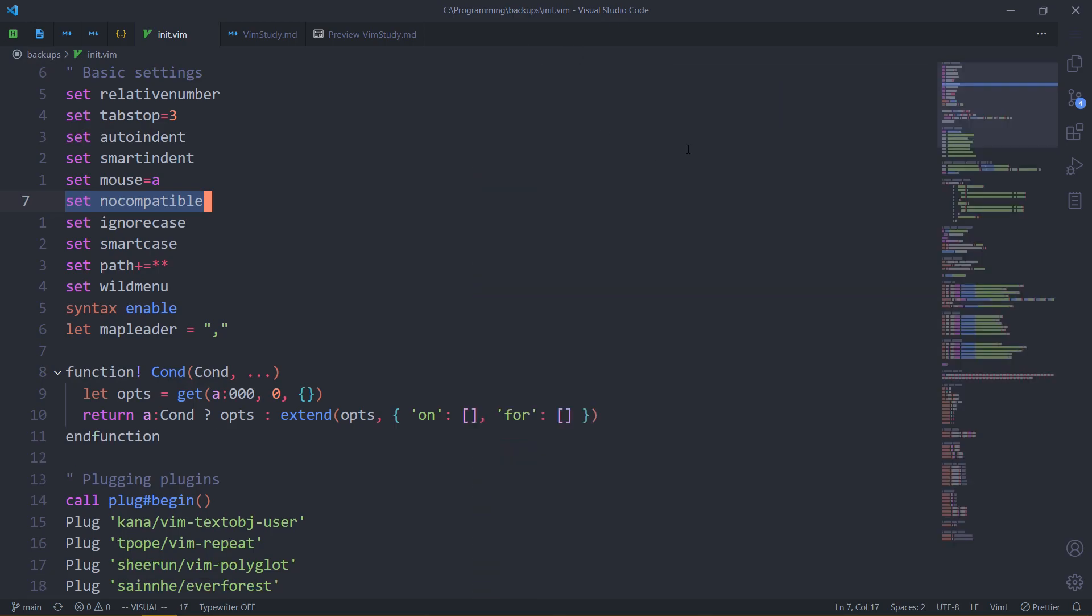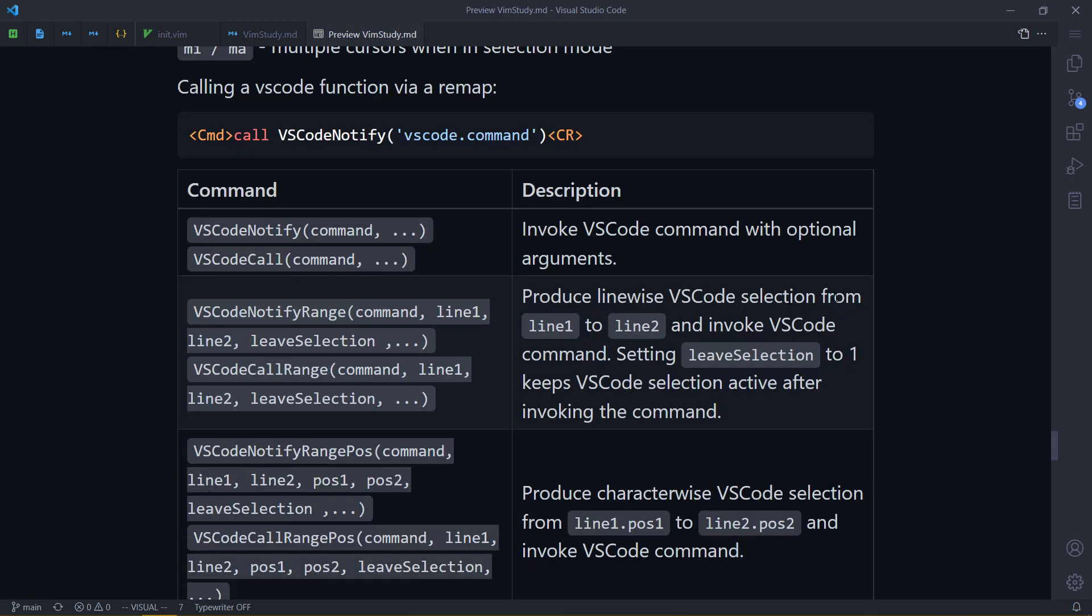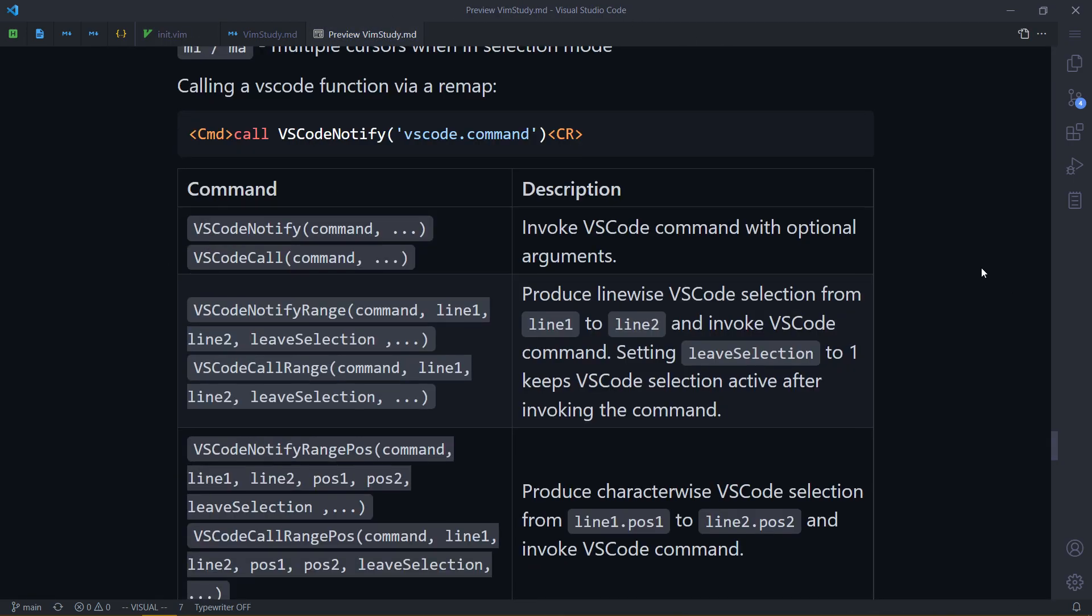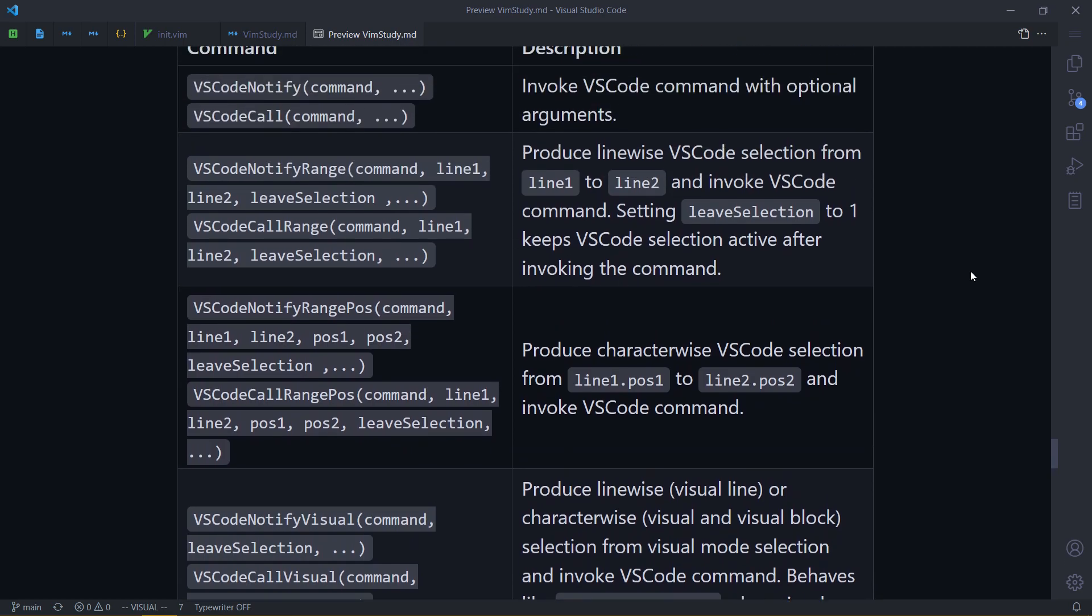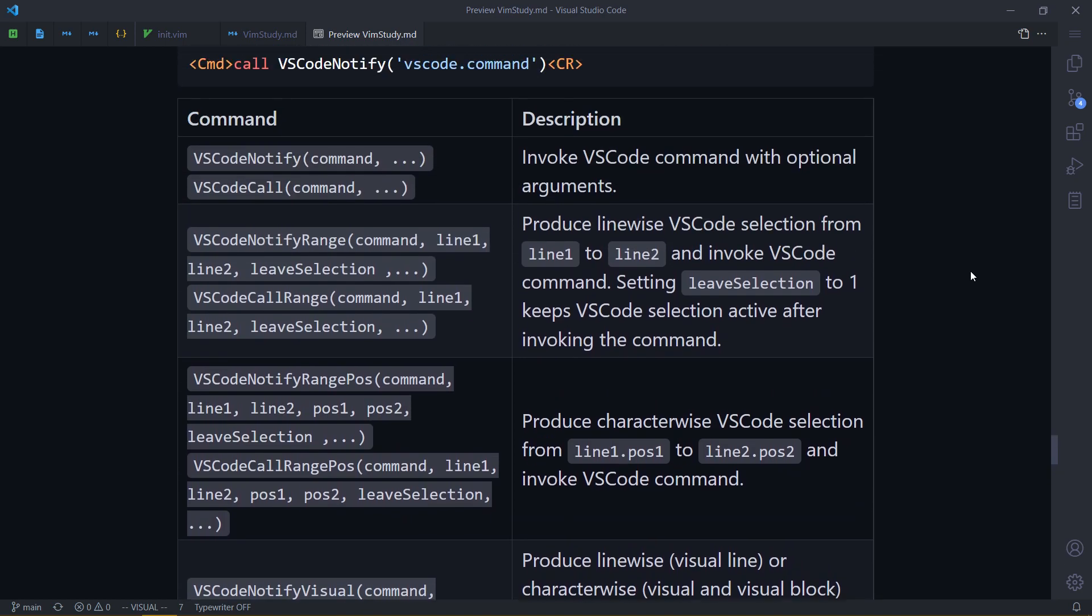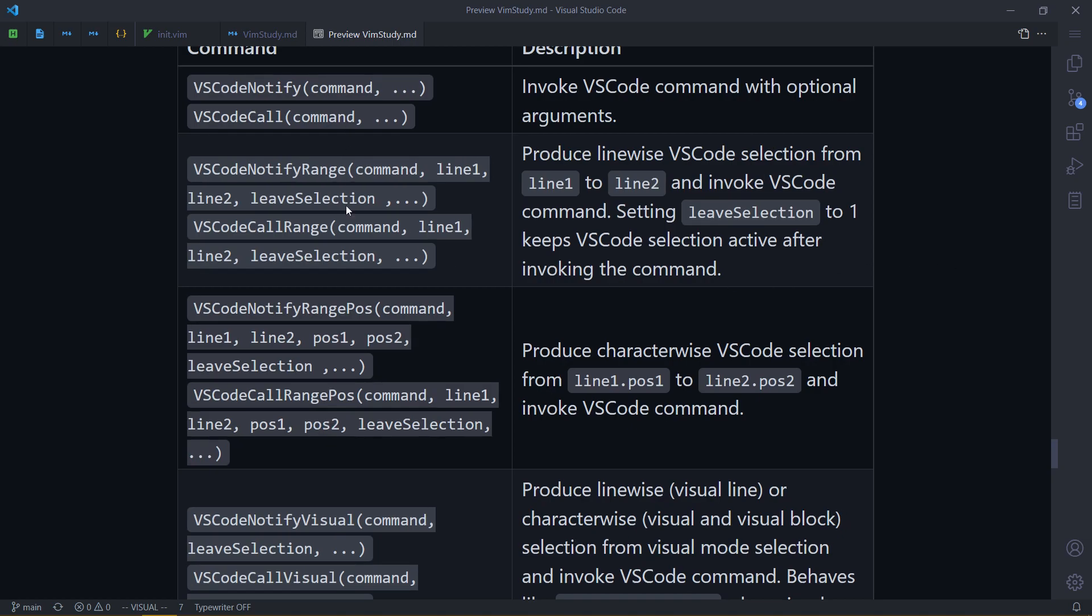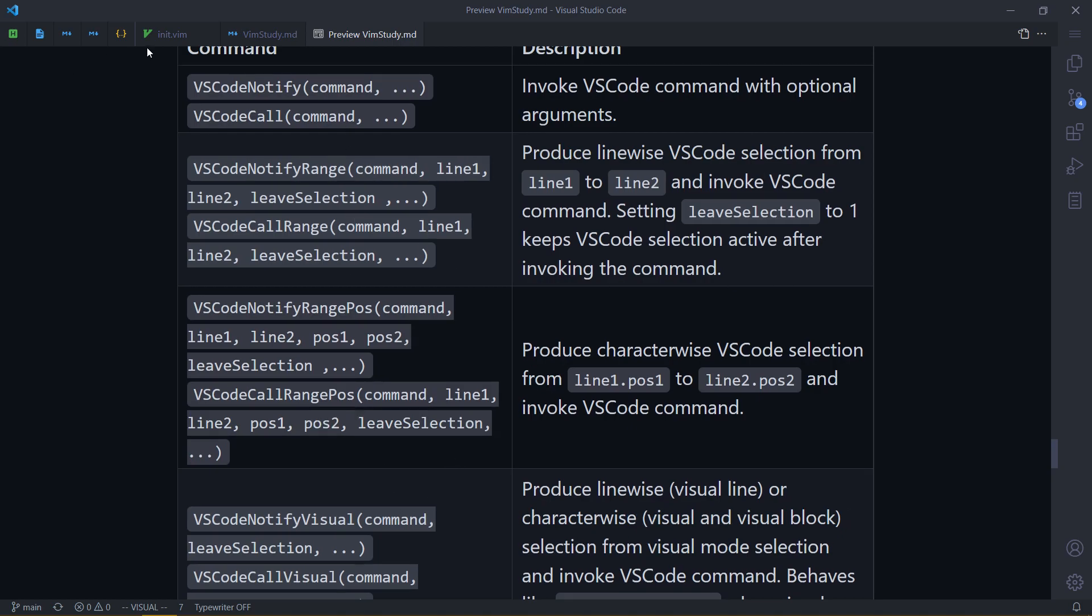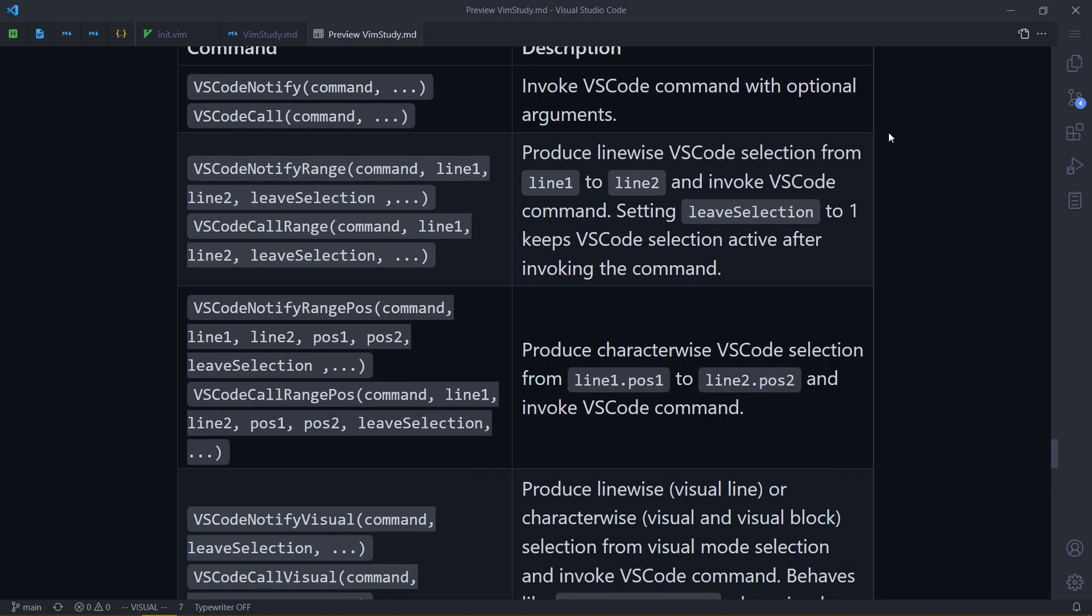The NeoVim extension provides an API to do this. And let's look at it. There are a few commands that you can use. I haven't found a command to just VS Code select. Each one of them is either just call the command, or select something and then call a command.